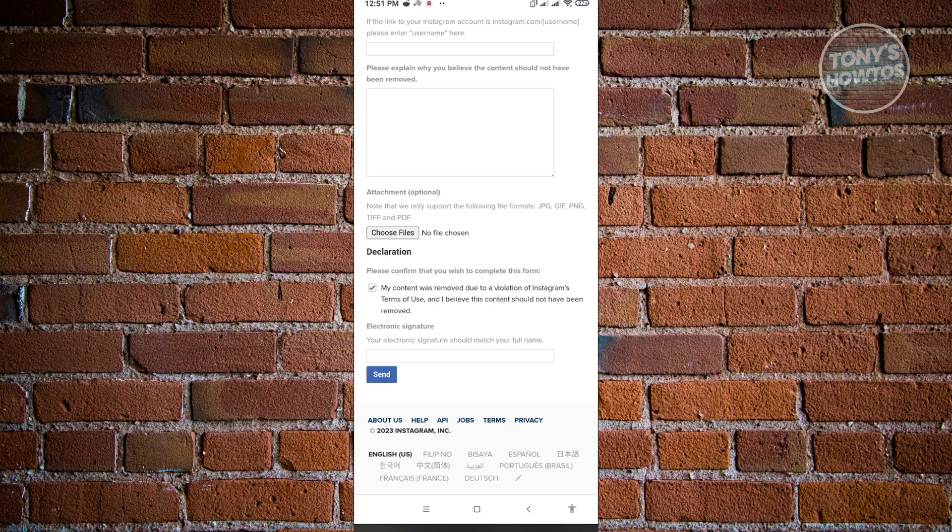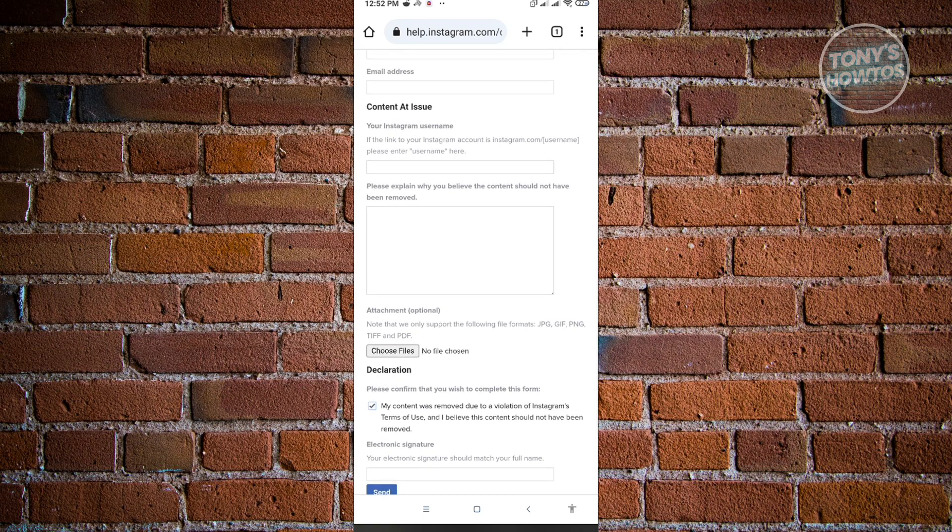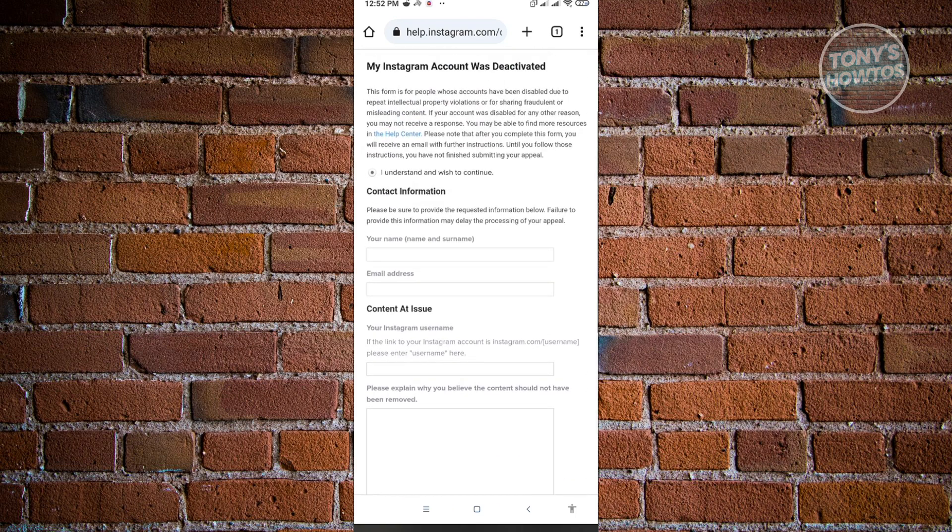So also one more thing that you should remember when you're appealing for a case on Instagram is you have to be really truthful about this one and properly explain yourself. So if you have your name here, make sure that your name is correct and it's the full legal name that you are currently using.